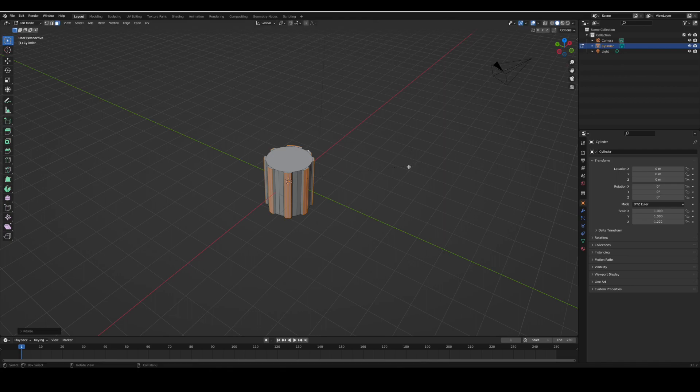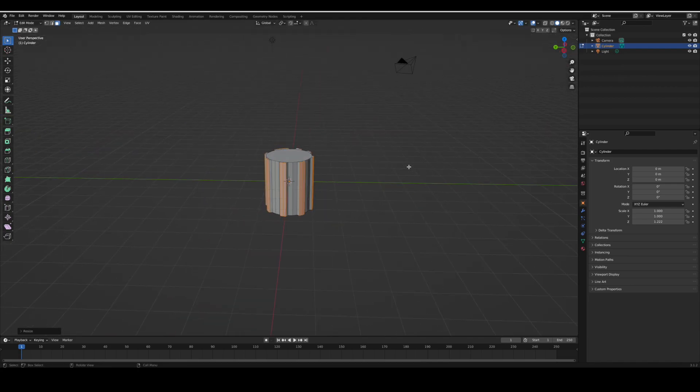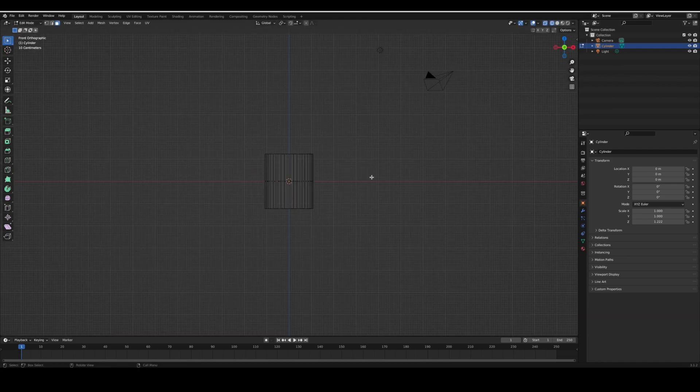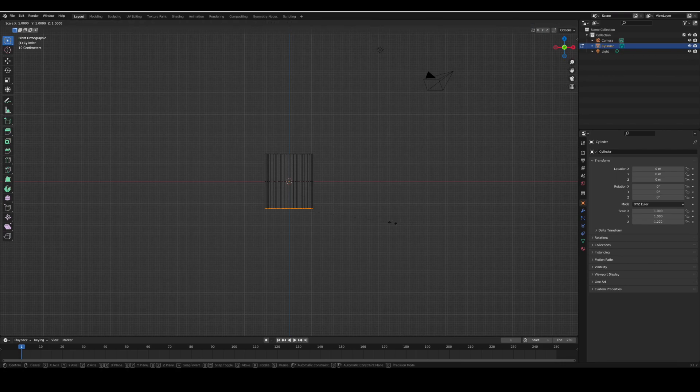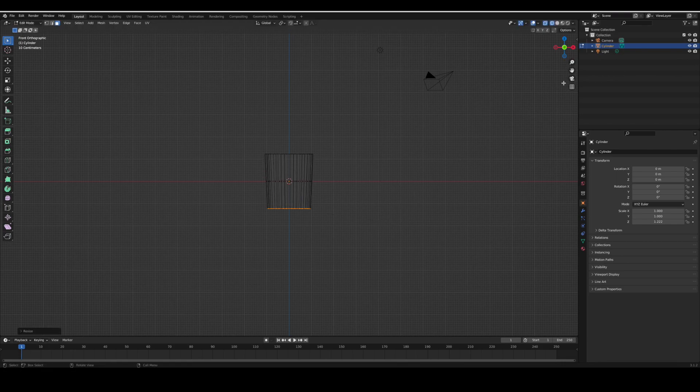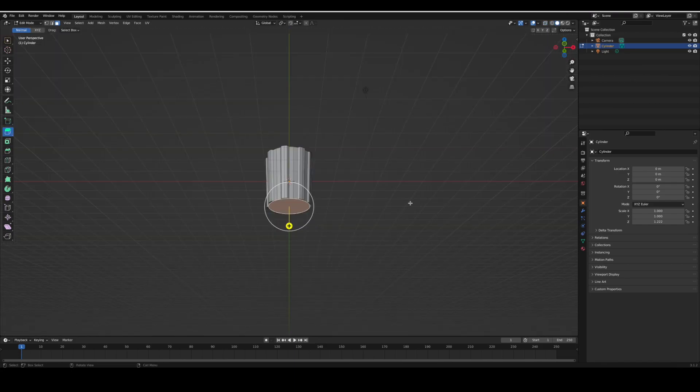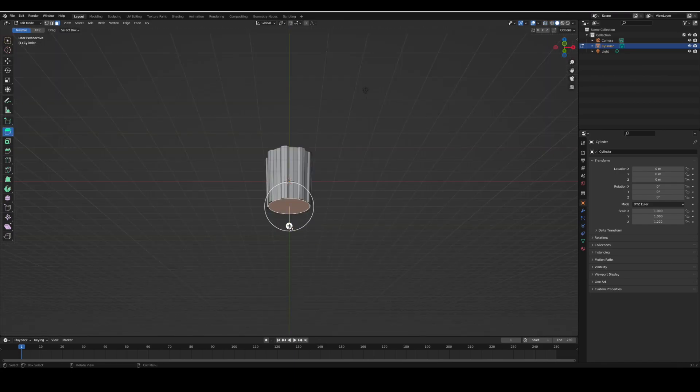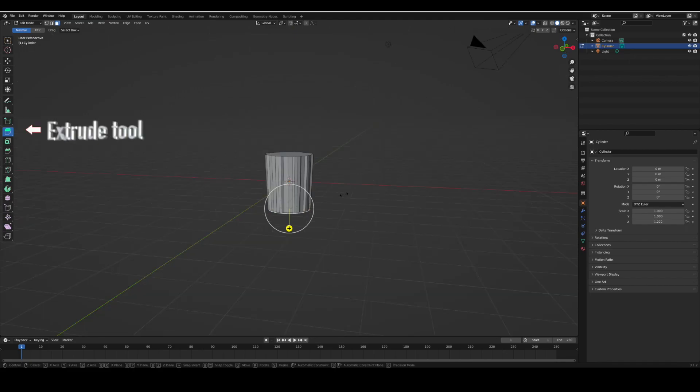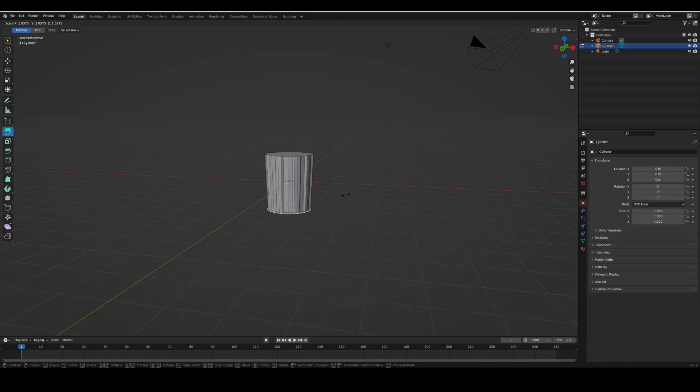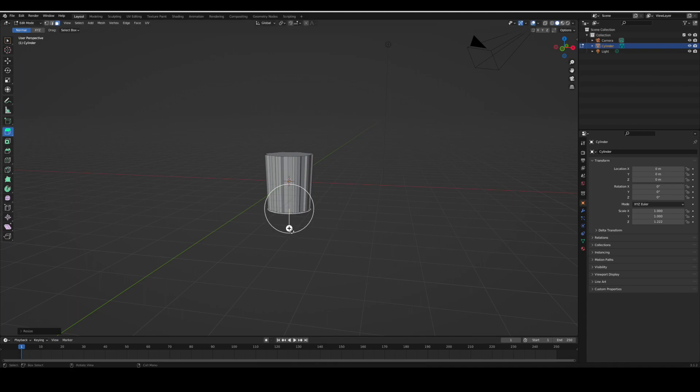Press S to scale and then go into wireframe mode. Scale the bottom down. On solid mode, you're gonna extrude the bottom just a tiny bit and then press S to scale it up. Extruding means you can pull out an additional part to your mesh. Then you're gonna extrude it down to create the bottom.